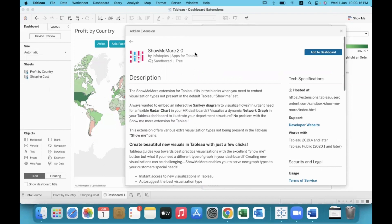By default there are 24 graphs, but Show Me More adds many more. For example, interactive Sankey diagram, radar chart, network diagram, etc. This is not free — it is a paid tool. The personal version is free, but you will have to purchase it for full use.